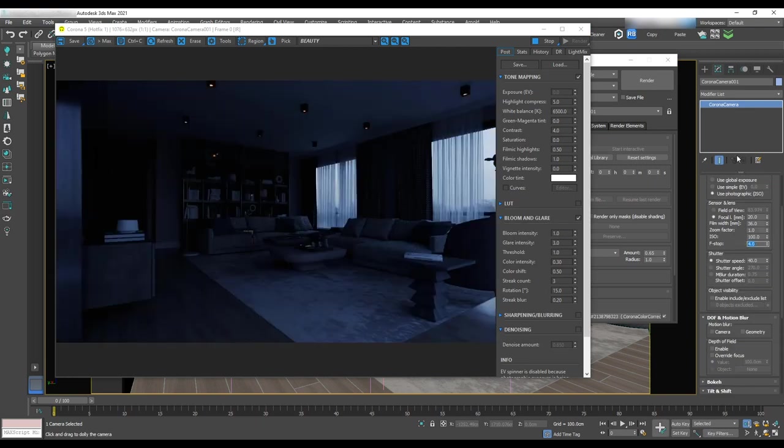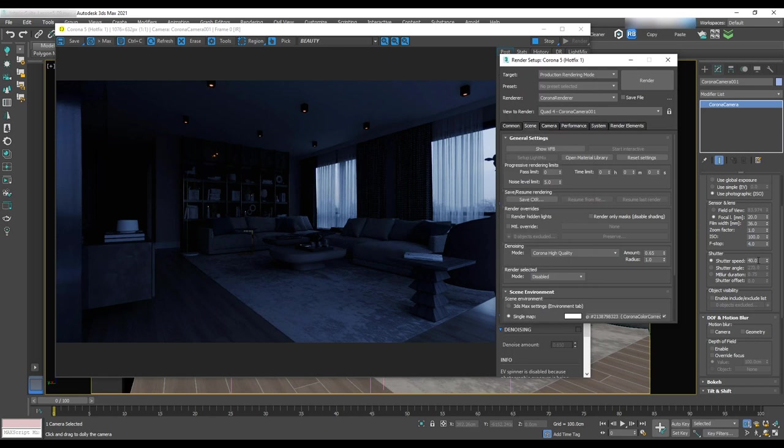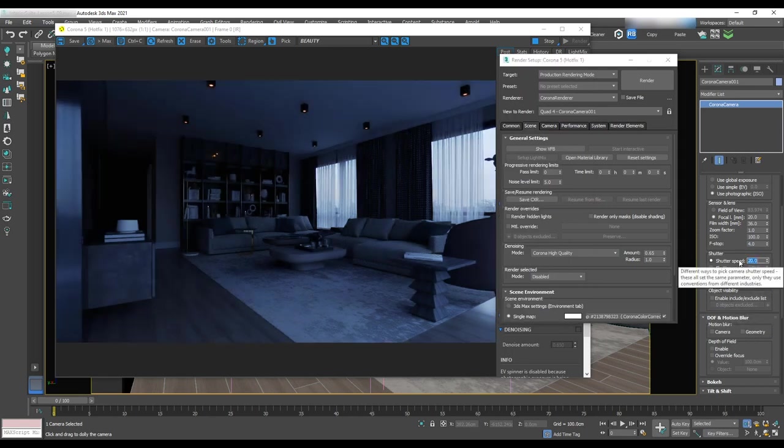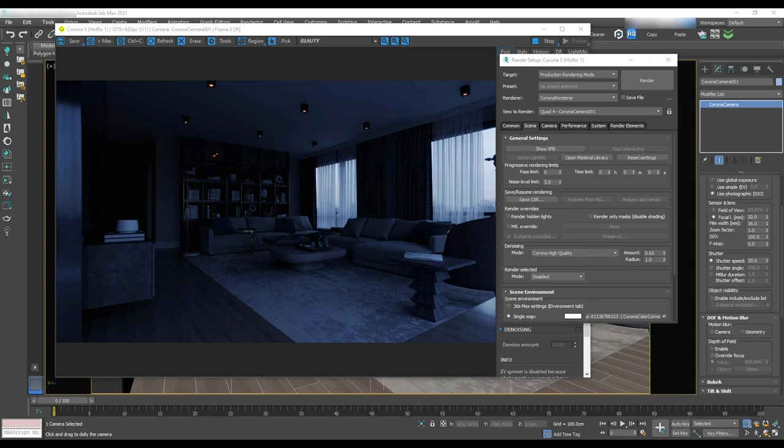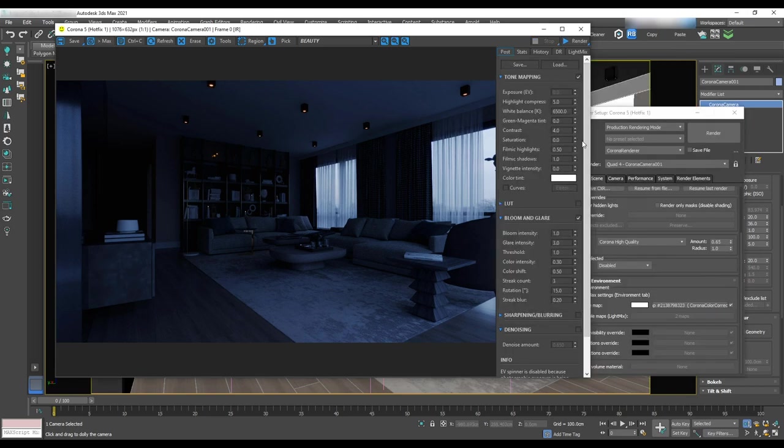Change the f-stop to 5 or 4 and shutter speed to 40. The scene has started to lighten up, so let's change shutter speed to 20 and f-stop to 5 again. So that looks pretty good since it's not supposed to brighten up all the area as we have interior lights. It works as an environment light.